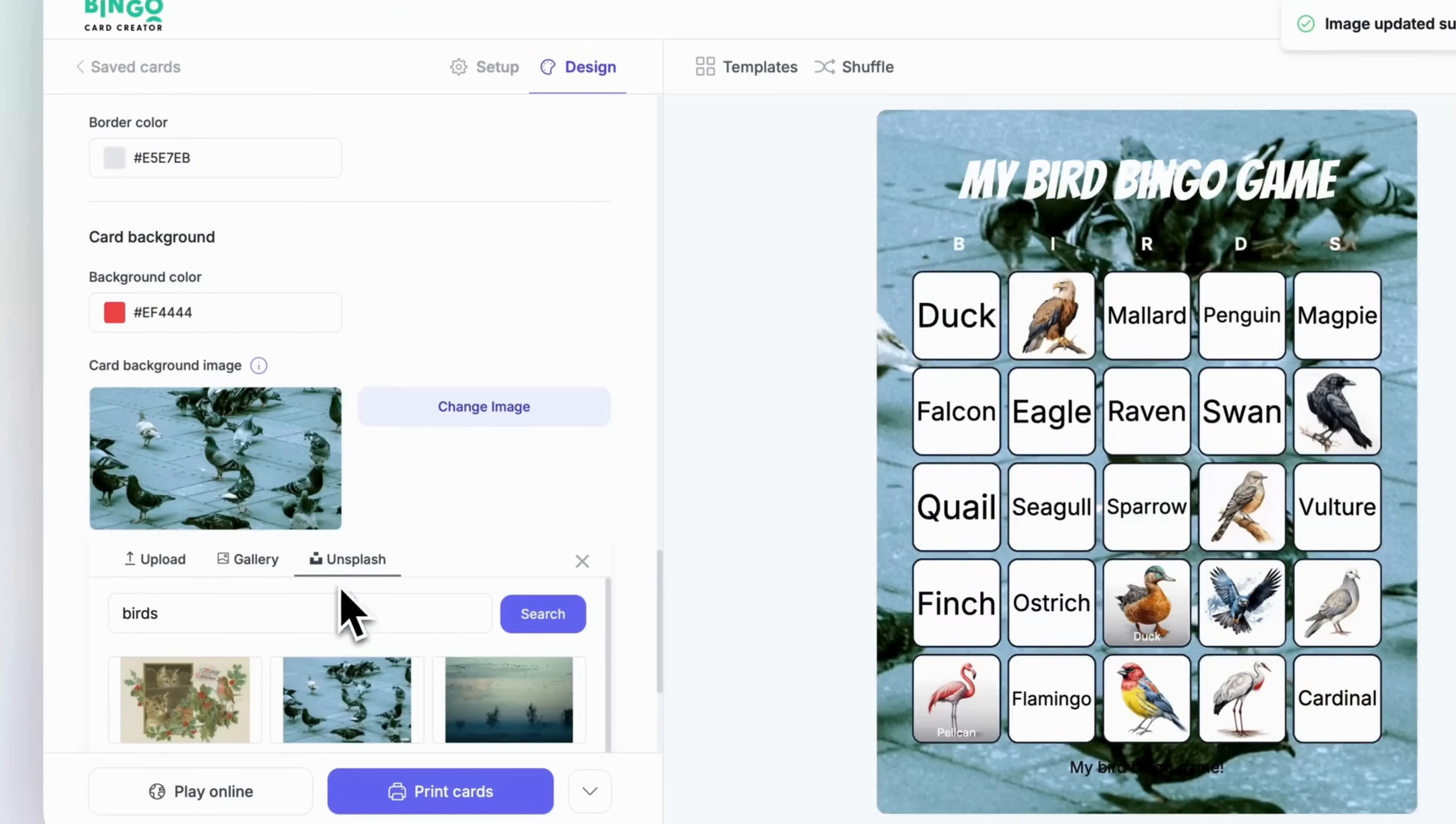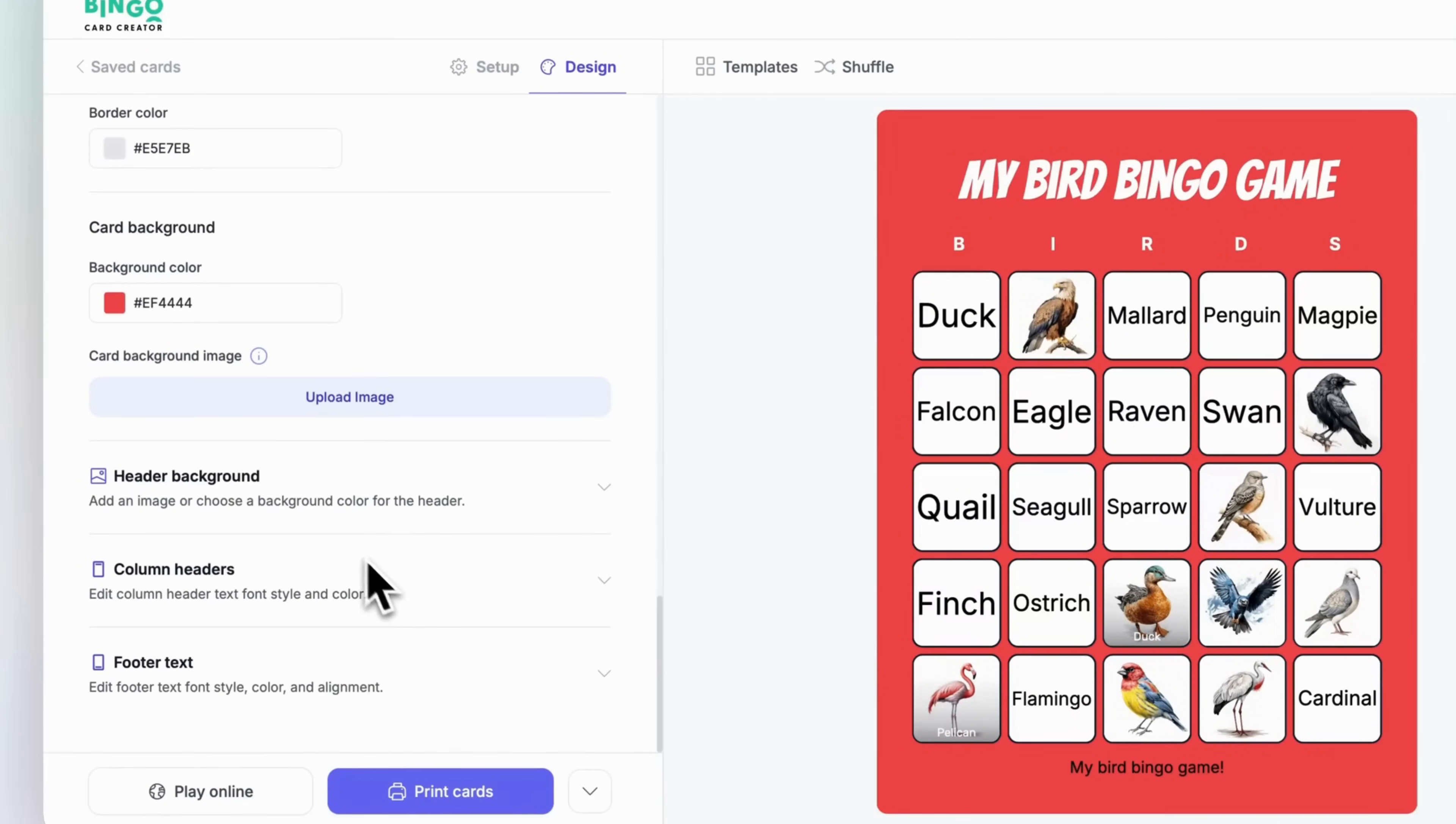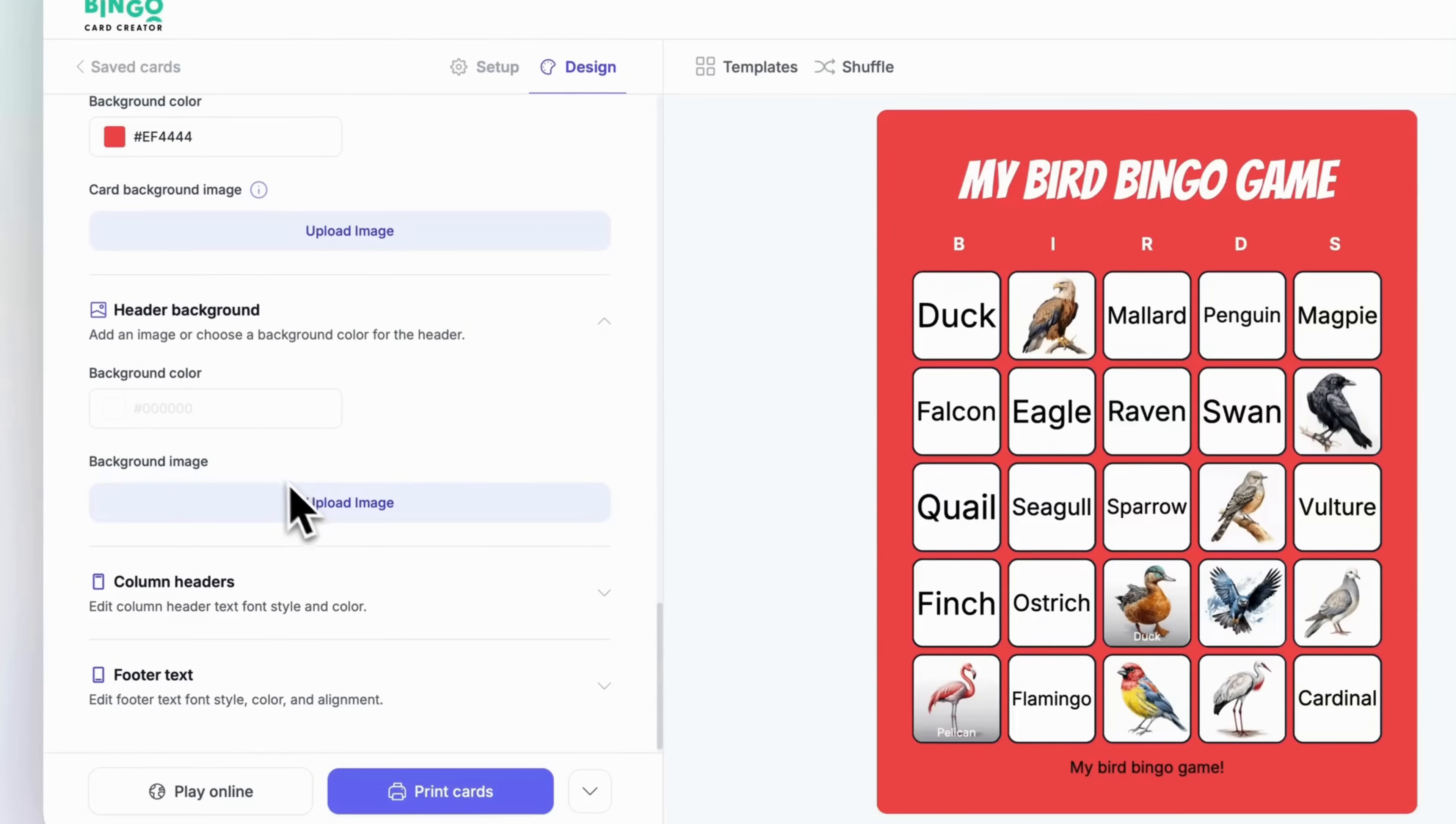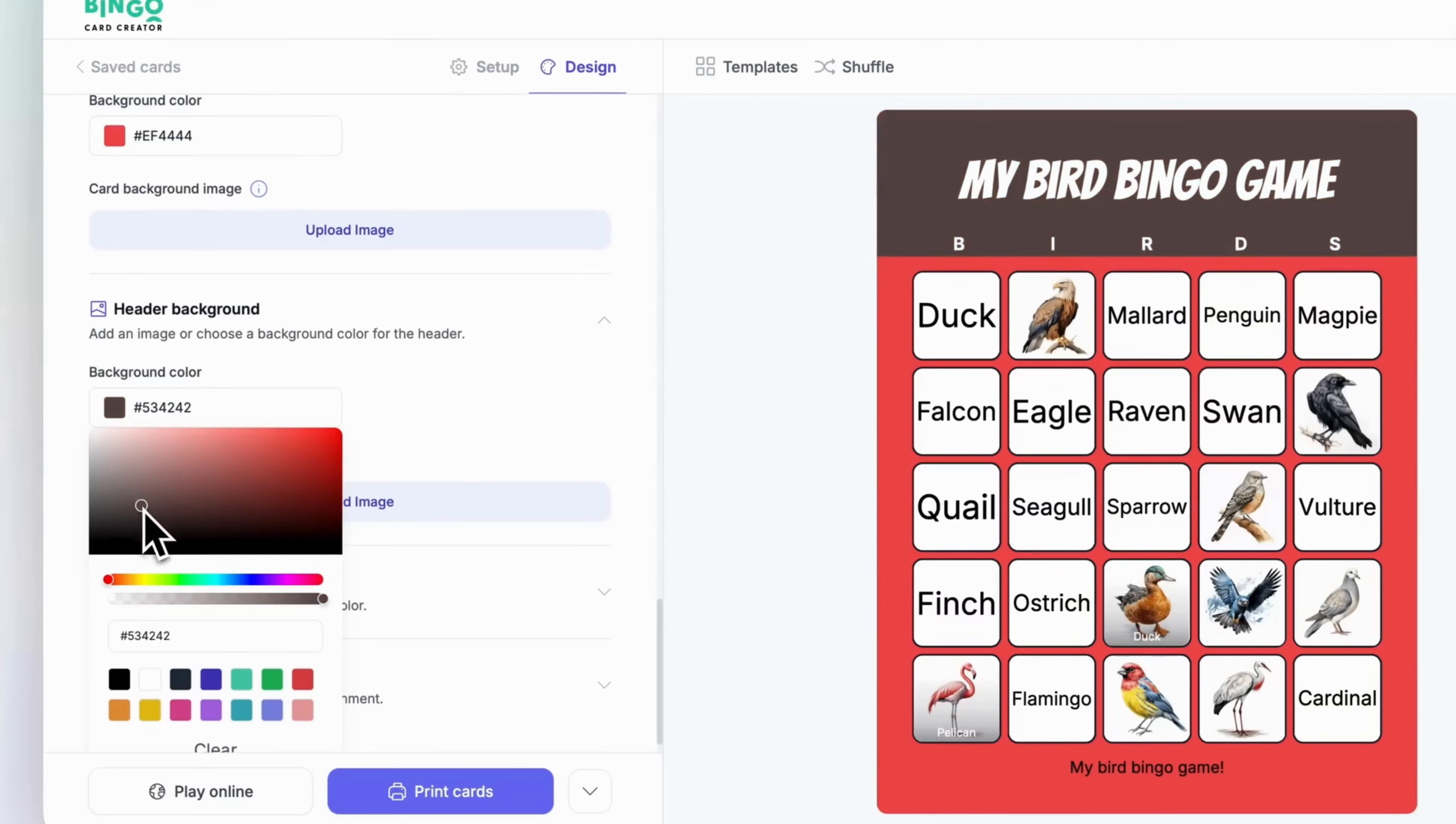You can also tweak the border styles, whether you prefer them thin or thick to give your card a refined look. And let's not forget the header background. Adding a wide image here, like a custom illustration or your logo, sets the stage perfectly for your game and leaves a lasting impression.